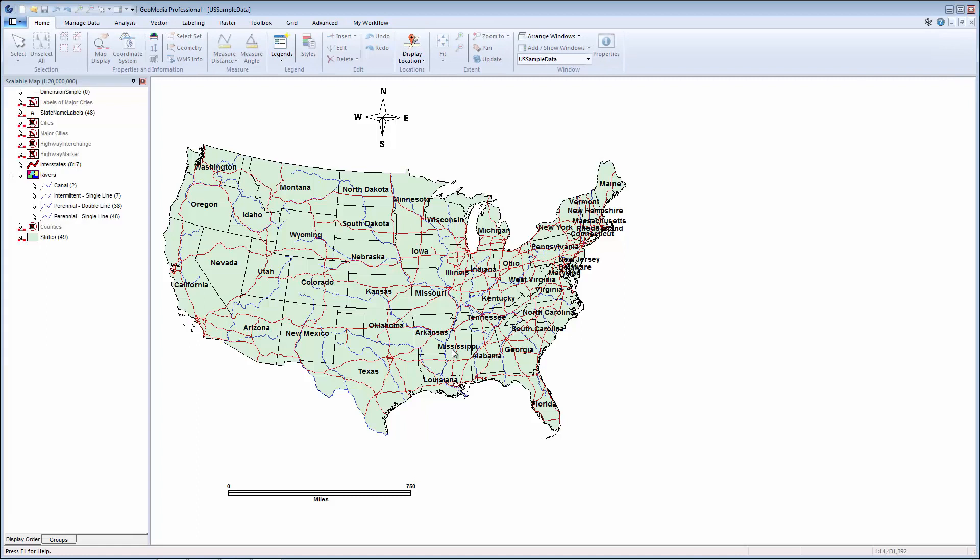I've opened ussampledata.gws, which is an example GeoWorkspace provided with GeoMedia. This workspace has a predefined warehouse connection, legend, and map window displaying data. We'll use this to become familiar with GeoMedia.